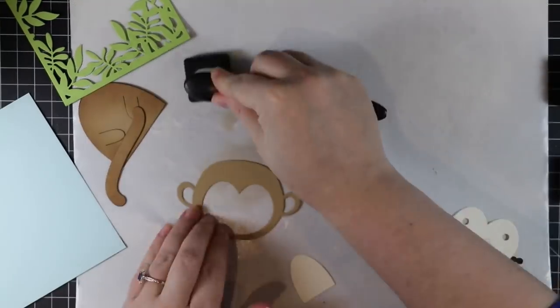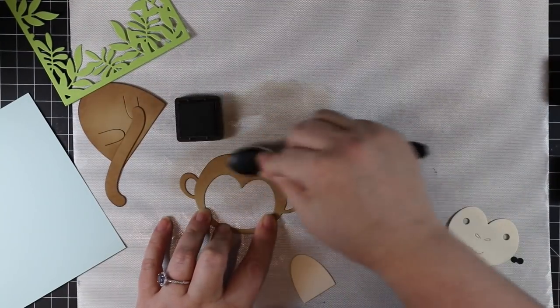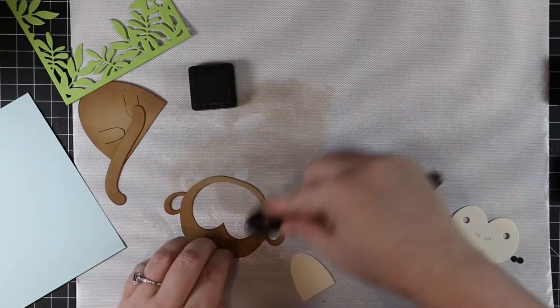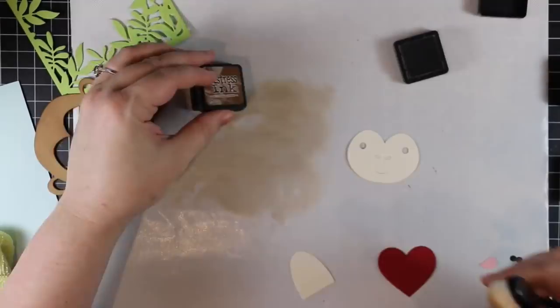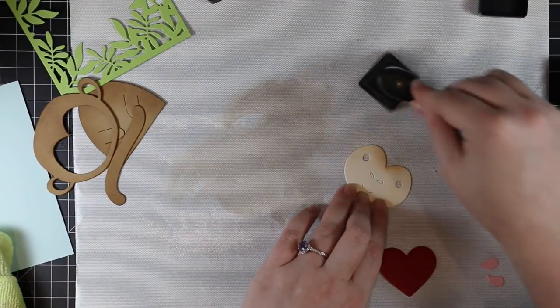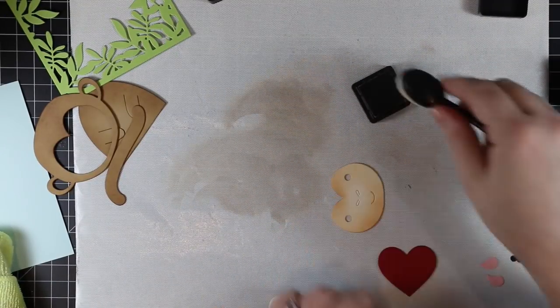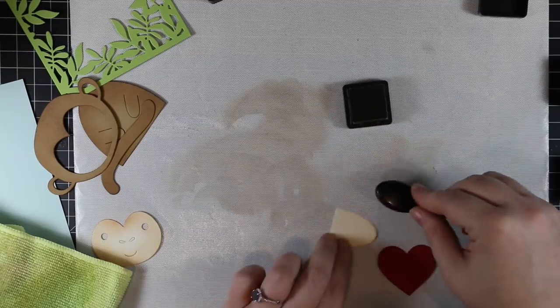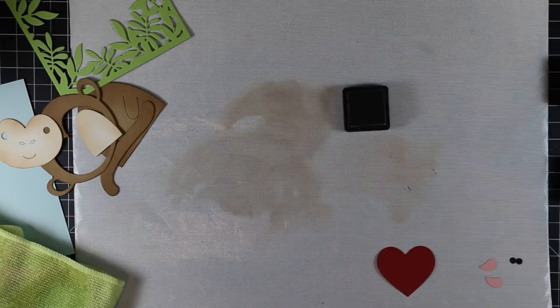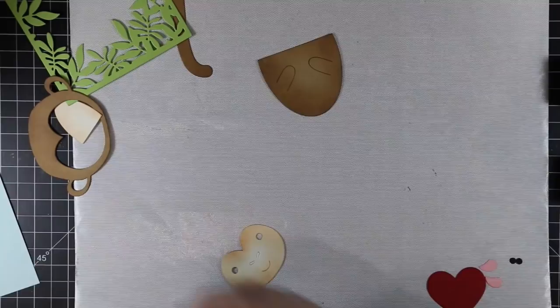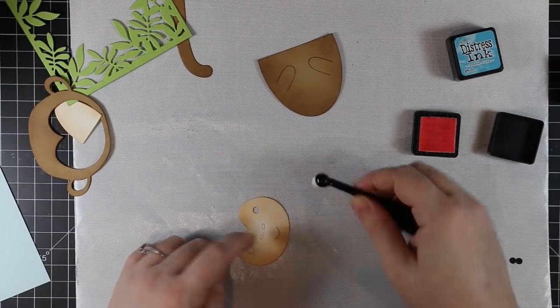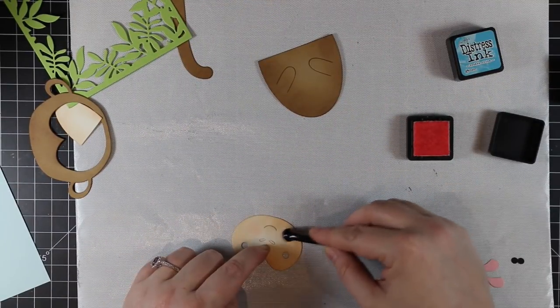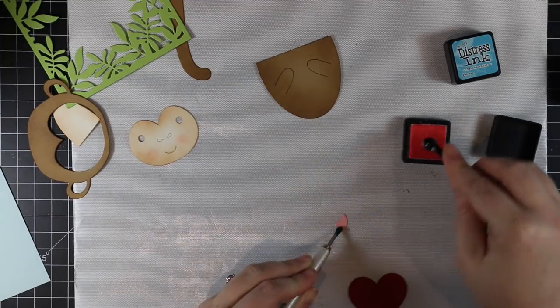To give them a little extra something, I am just doing a bit of ink blending along the edges using some Distress Inks. I especially find with cards that I'm doing either all die cuts or die cuts like this where they're larger, that by doing little bits of ink blending along the edges or adding those little extra details, it just gives everything a bit more depth and dimension.